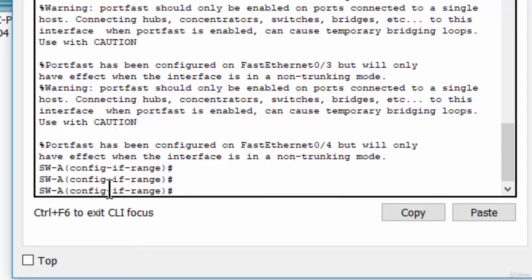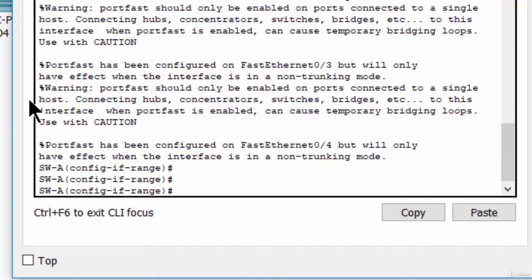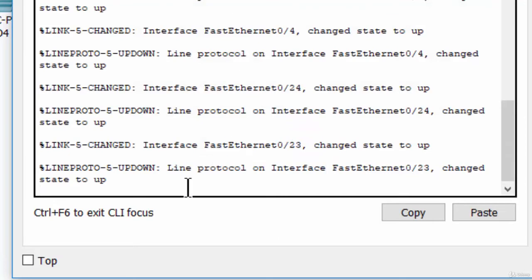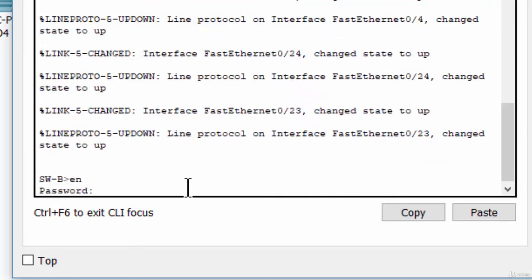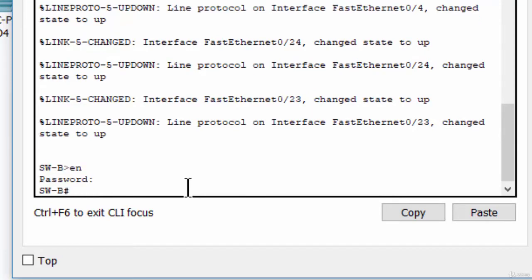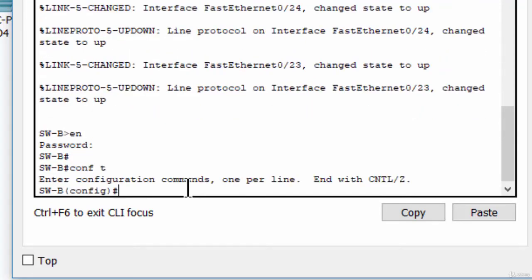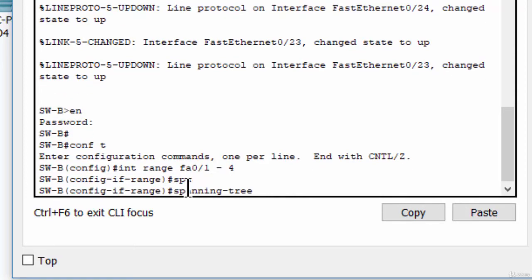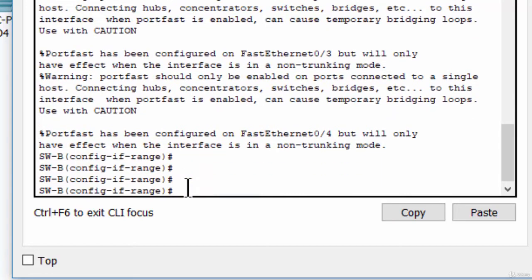Port fast is configured on access ports that connect to a single workstation or server to enable them to become active more quickly. Step 2, on switch B.